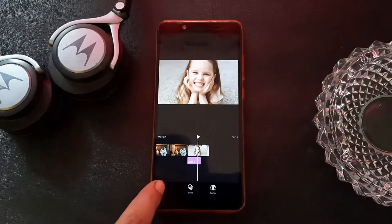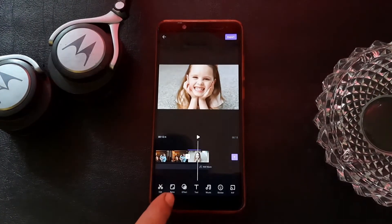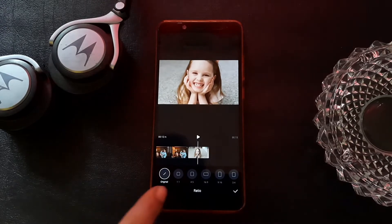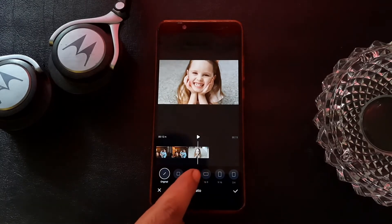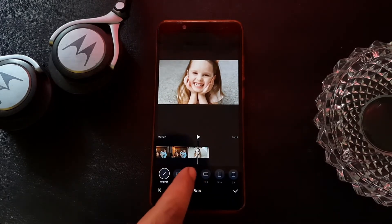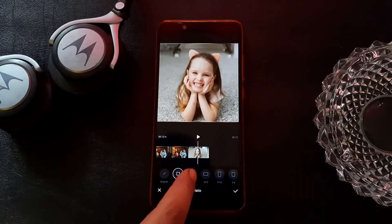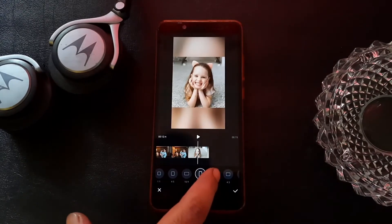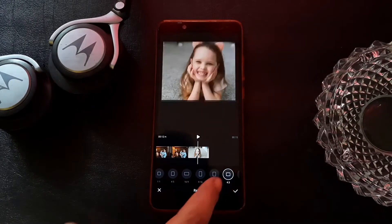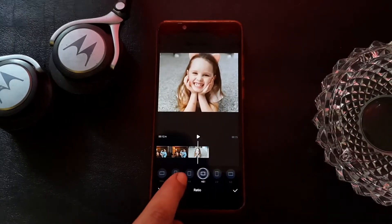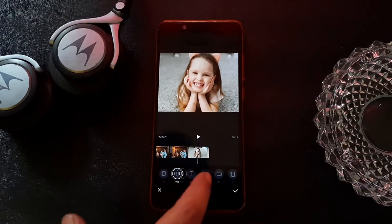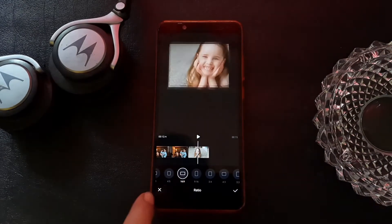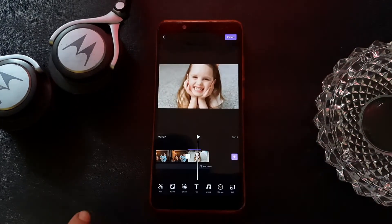Now the next point is ratio. There are so many ratio options already pre-set in the application. You can select anything — I am selecting 9:16 or 16:9.